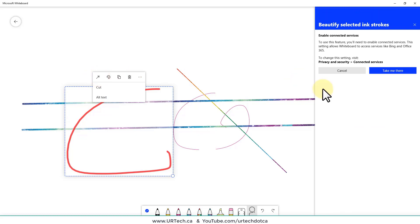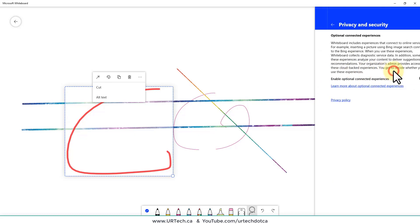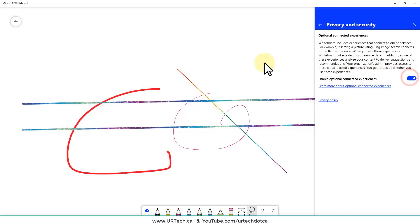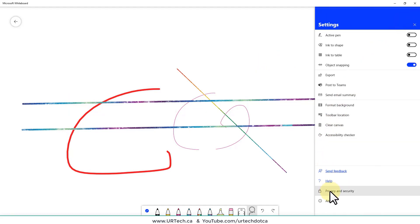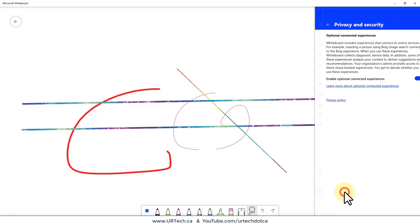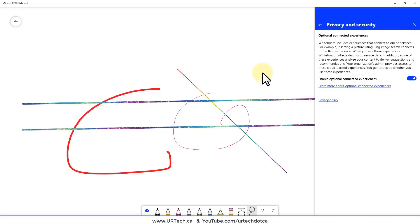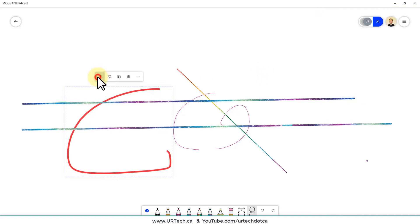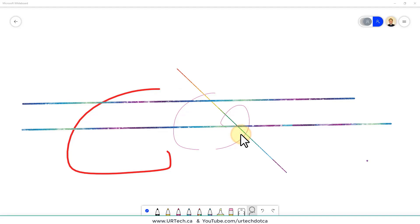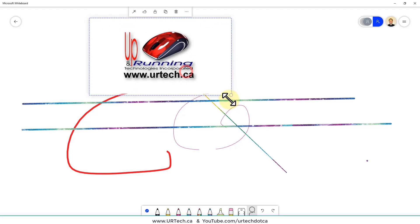The ink beautification feature is interesting. When you click it, it says you need to enable connected services. To turn that on, go to the hamburger icon in the top right, click Privacy and Security, and it's right there. Once enabled, select your drawn shape, click beautification, and it stylizes it. It's more impressive when you import a graphic. One way to import is simply to drag an image from another screen and drop it onto the whiteboard.